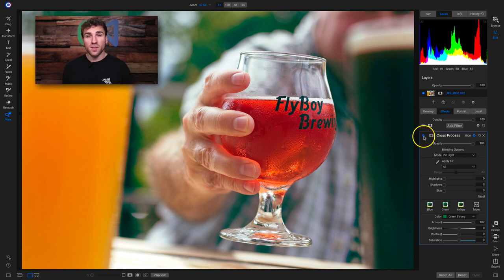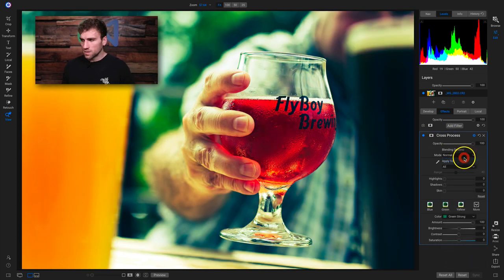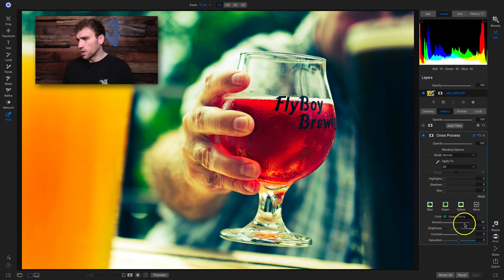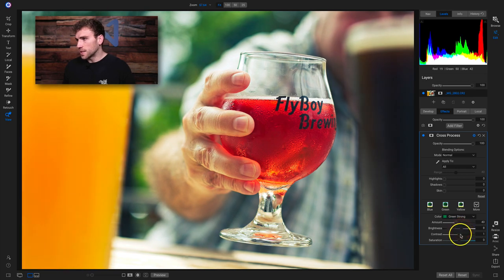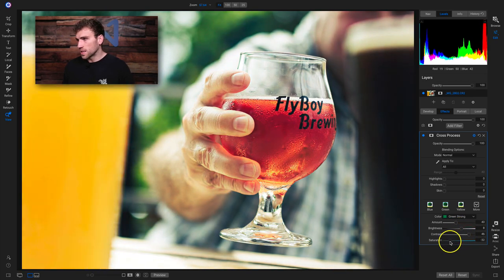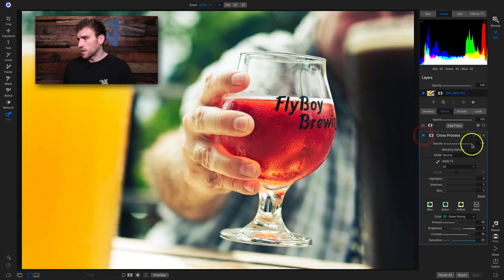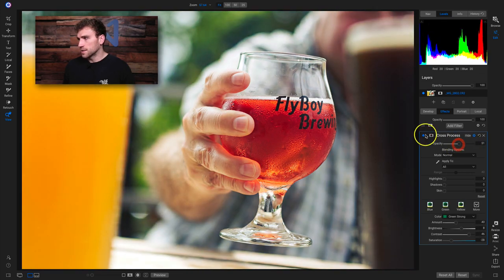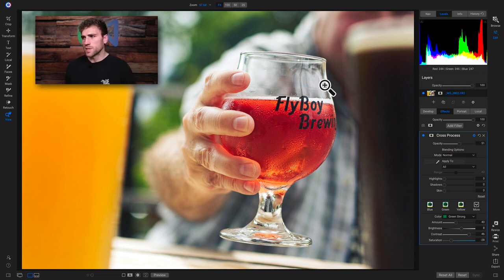Cross-process filter: if you're scared of it or not sure what to do, go into the blending options, use pin light, and it'll definitely help the look. If you're not looking to use a blend mode, I'd recommend lowering the amount to about 40, modifying the brightness a little bit, playing with the contrast, and lowering the saturation. Then you can always lower the opacity. Cross-process is kind of a unique filter in Photo Raw — I'd recommend using it on product photography, and it can work on some landscapes, though it may look a little crazy on portraits.